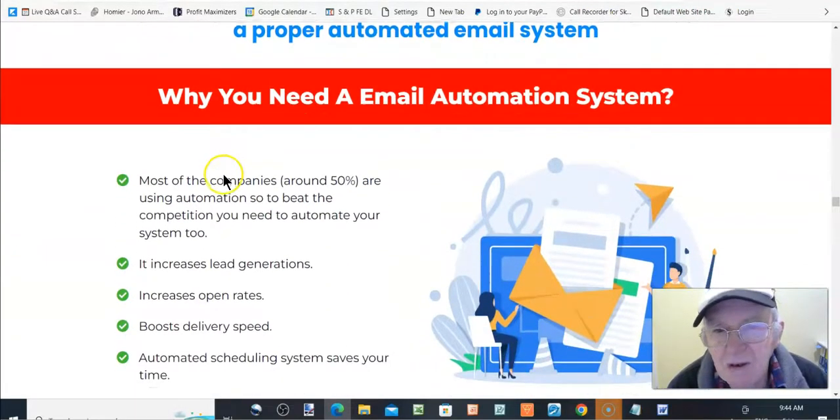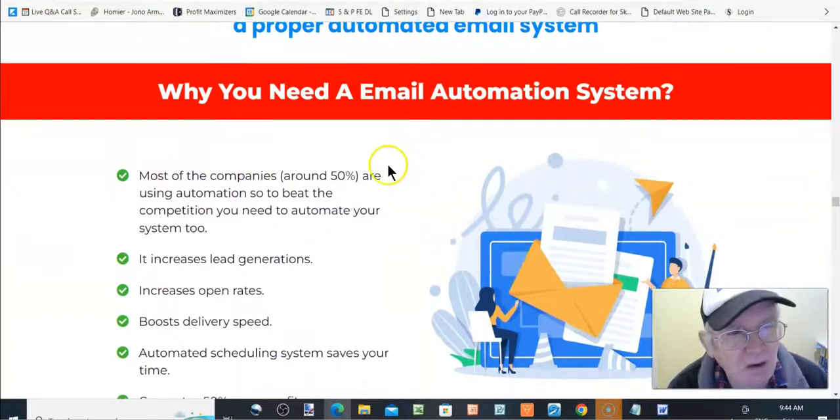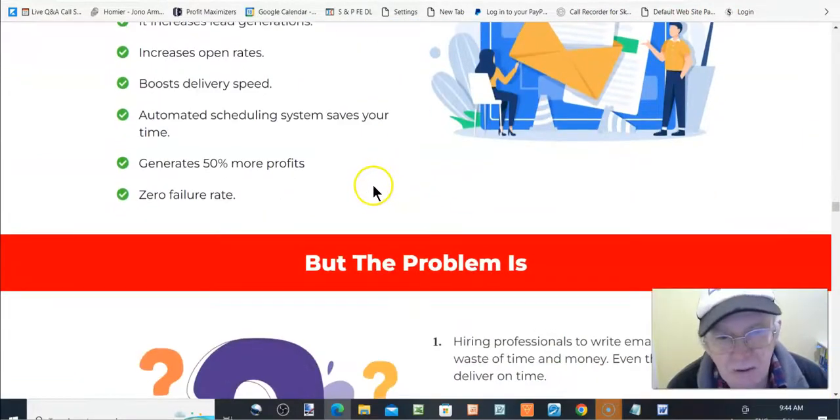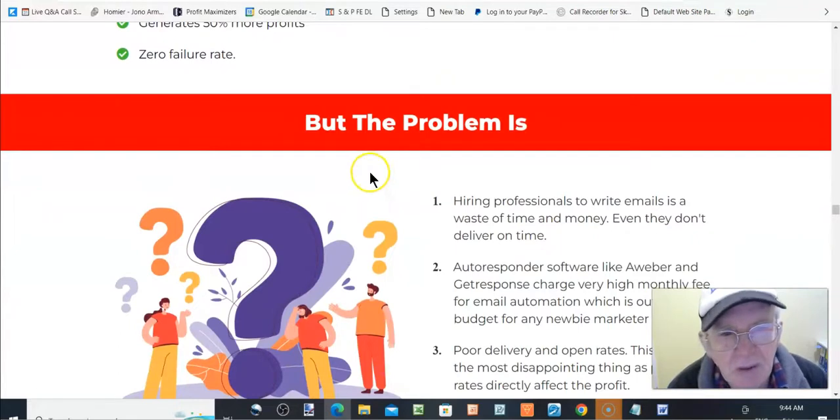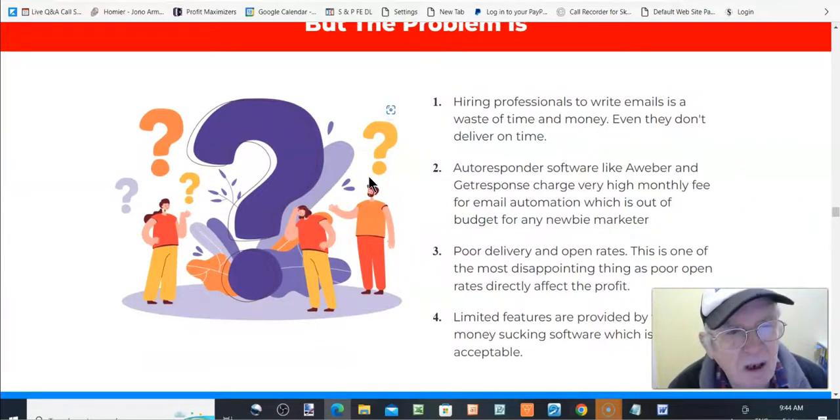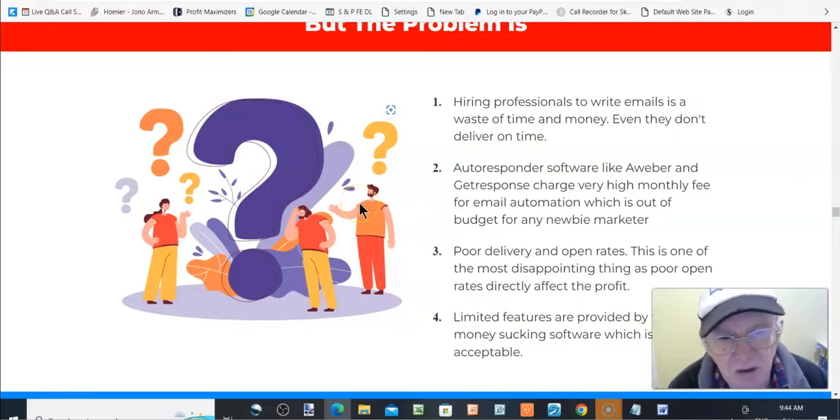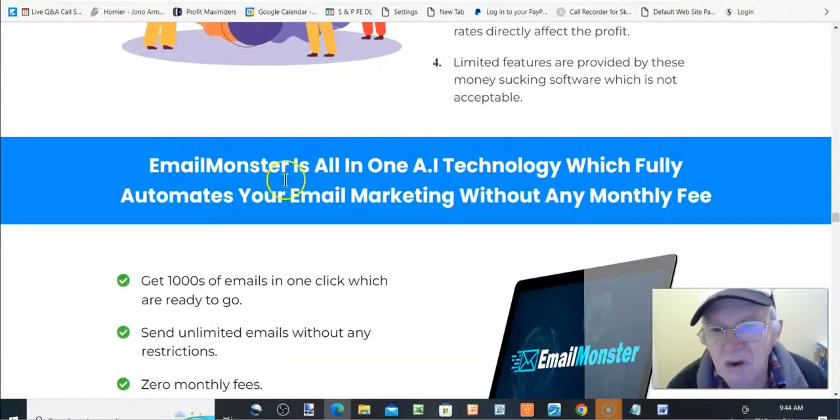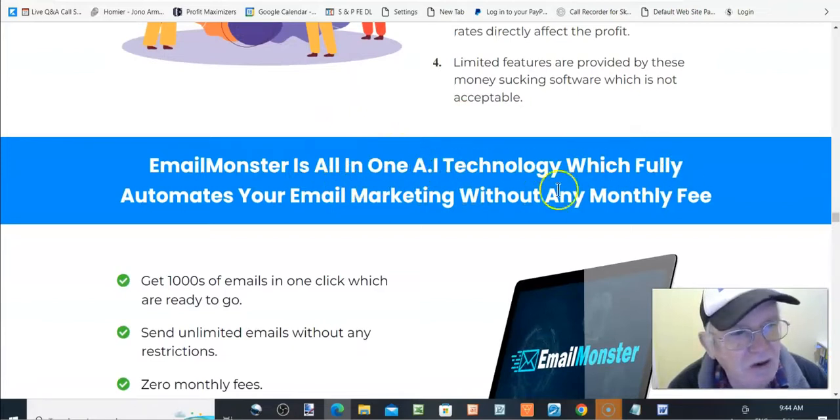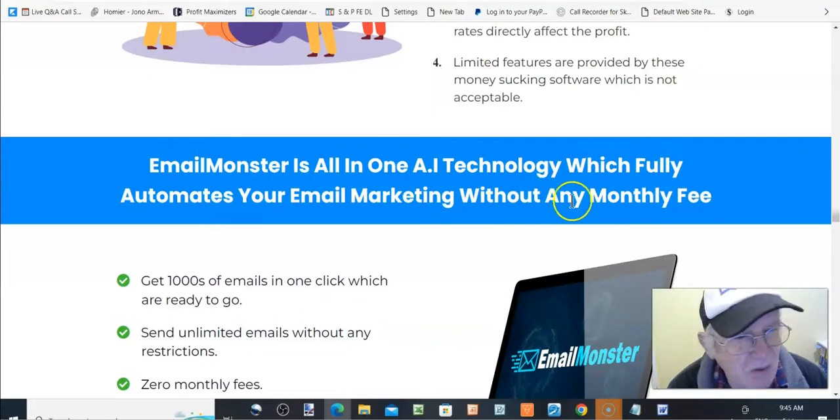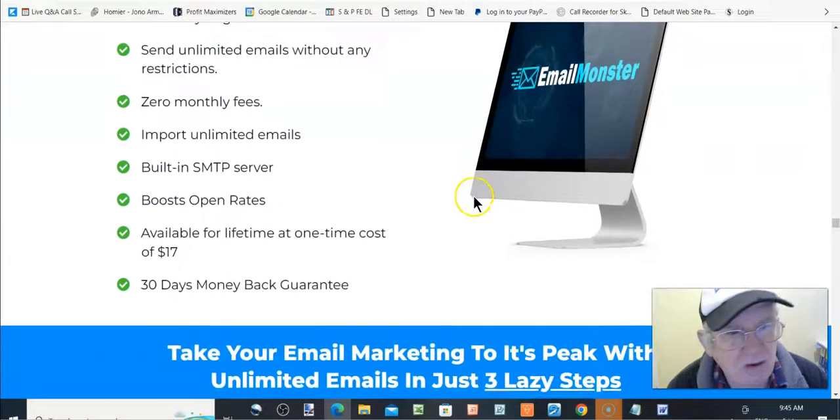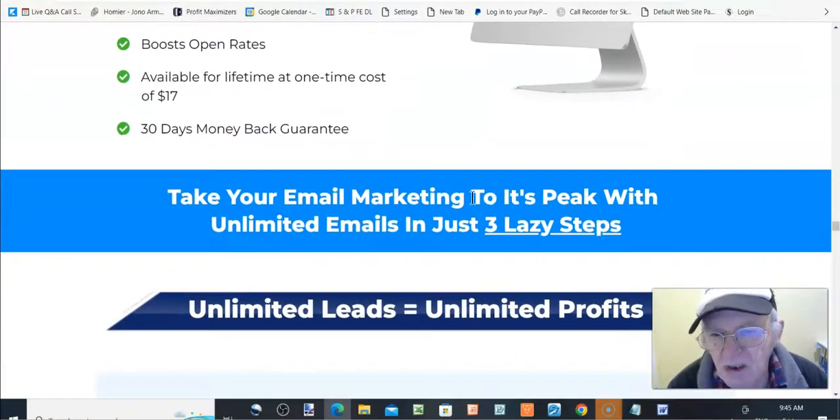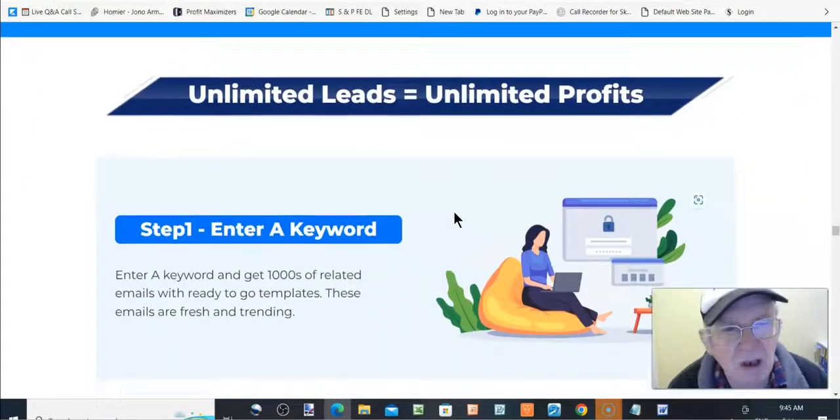To extract your profit share from this industry, you need a proper automated email system. Why you need an email automation system. This is an automation system, obviously, but the problem is, well, I mean, they just fire out the work, everybody's doing the same thing. It's not just, and it just ain't going to work. It's all there is to it. Email monster is all in one AI technology, which fully automates your email marketing without any monthly fees. Good. No monthly fees. Excellent.